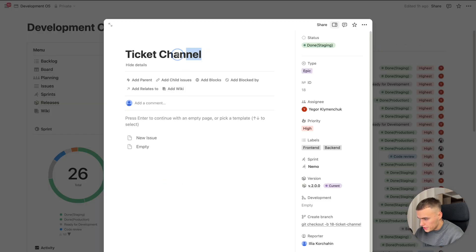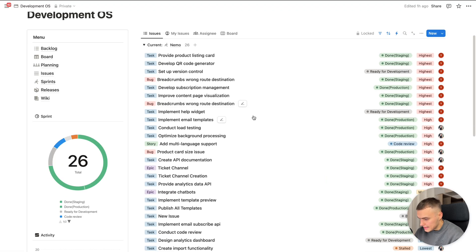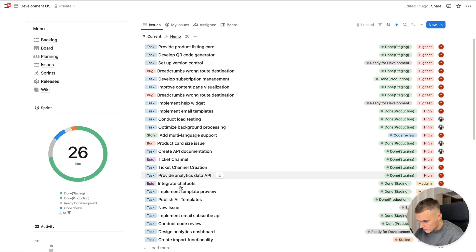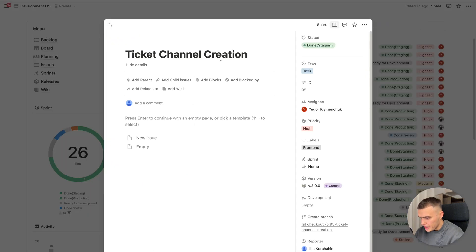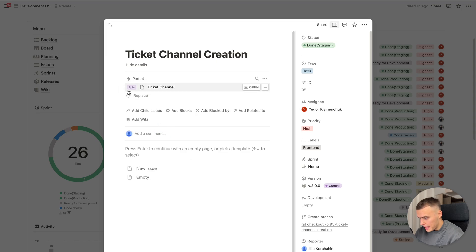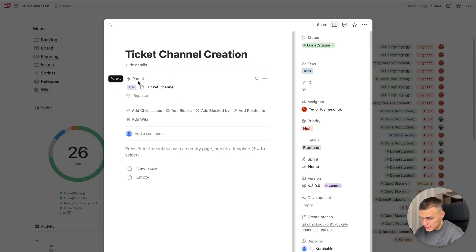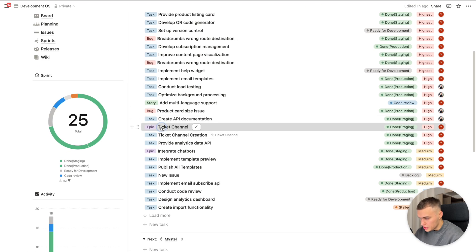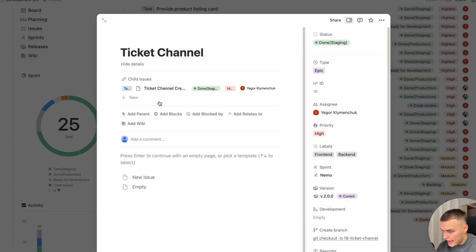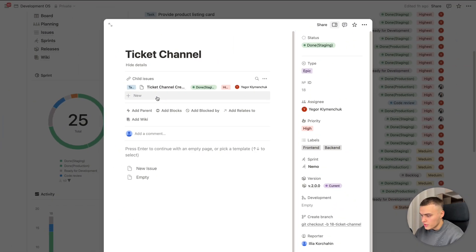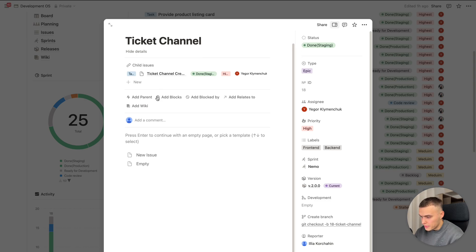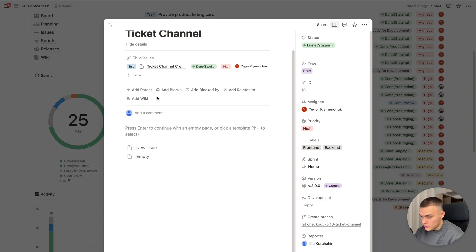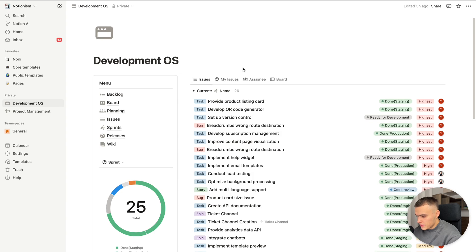The same automation we have for epic tasks. Here we have Ticket Channel epic. And I already created the task Ticket Channel creation. And the parent of this issue is Ticket Channel epic. So here we linked the parent and get back to the Ticket Channel epic. And here we can see all of child issues related to. So this is the convenient way to manage big features and break down it to small pieces.